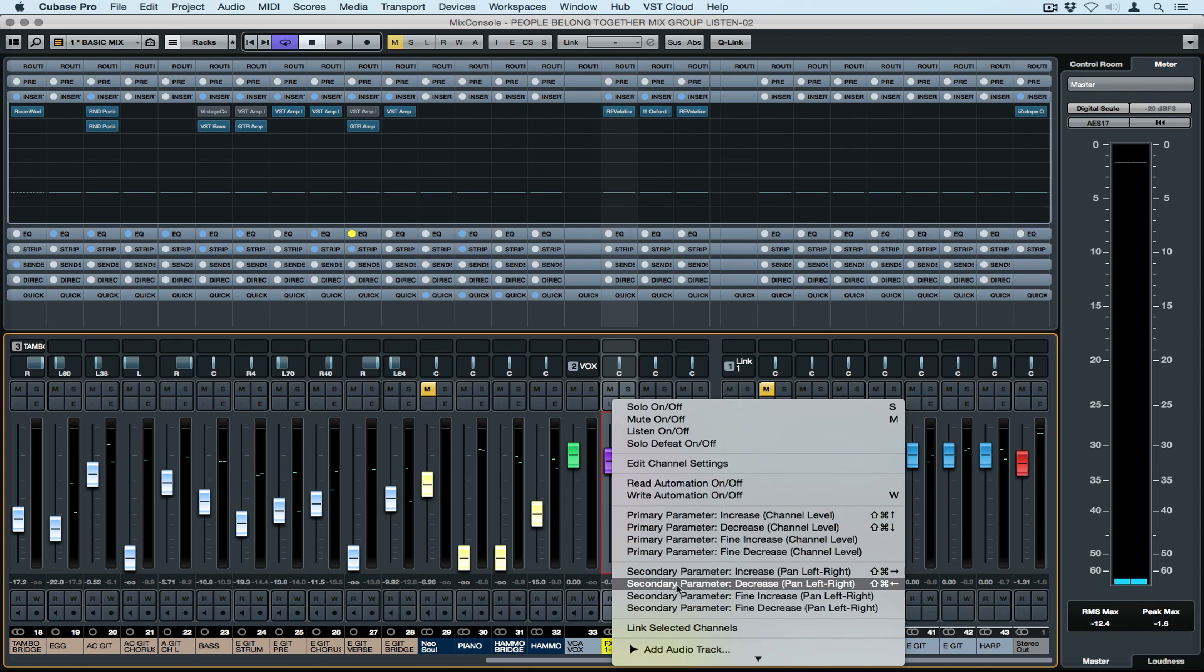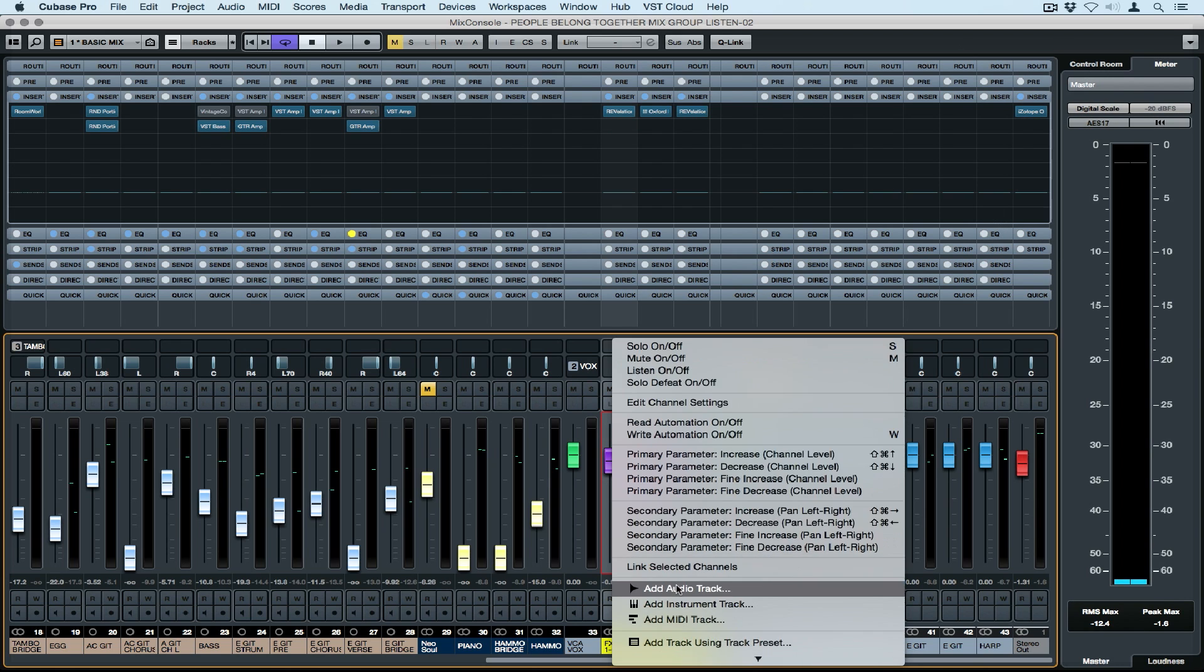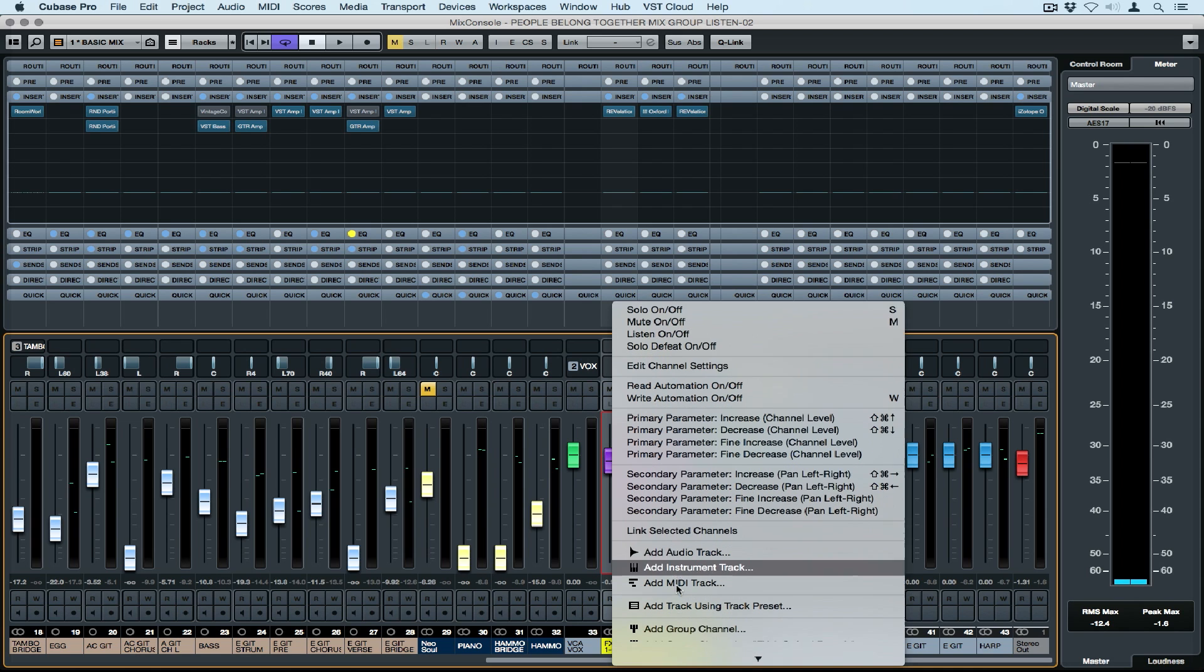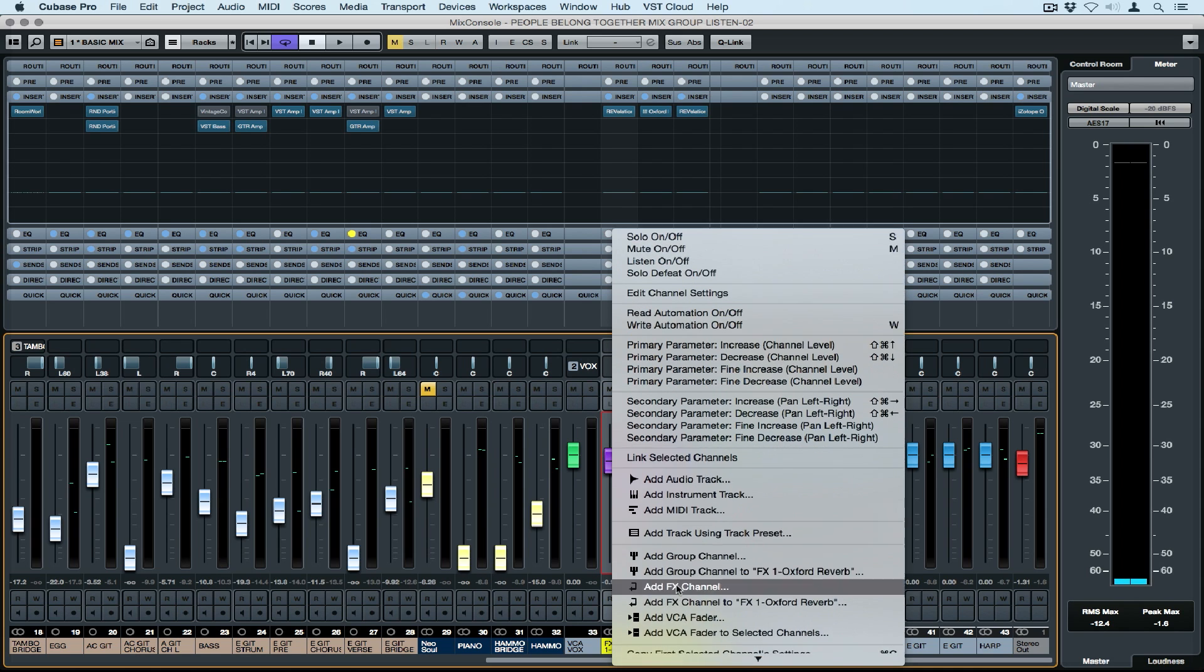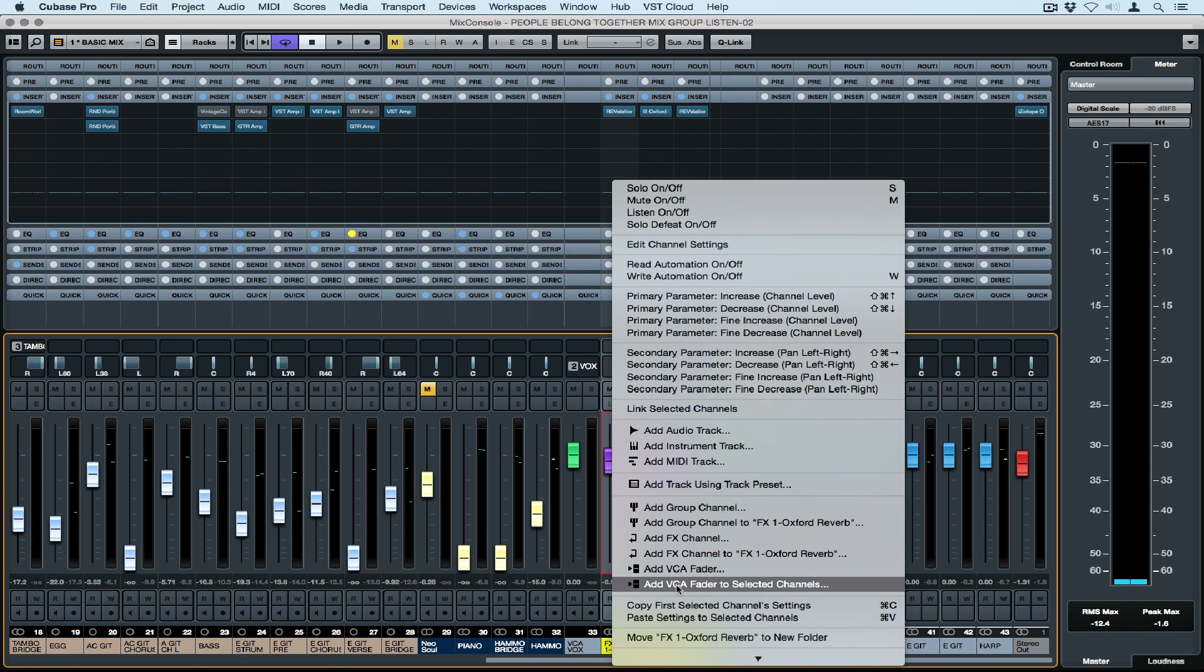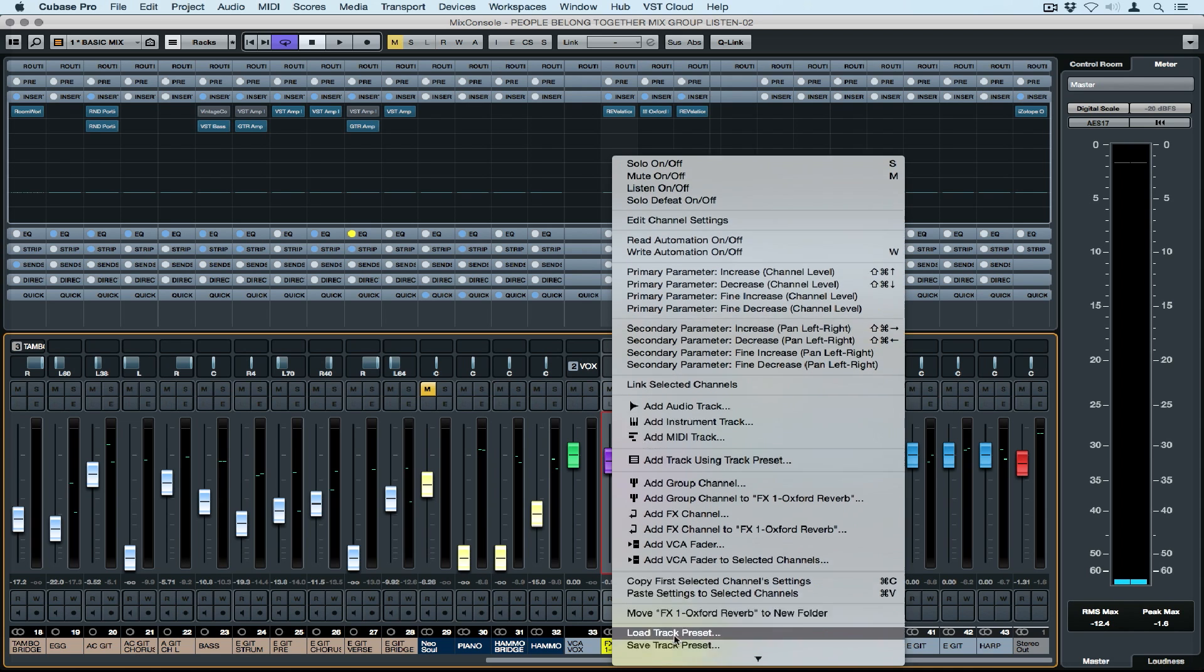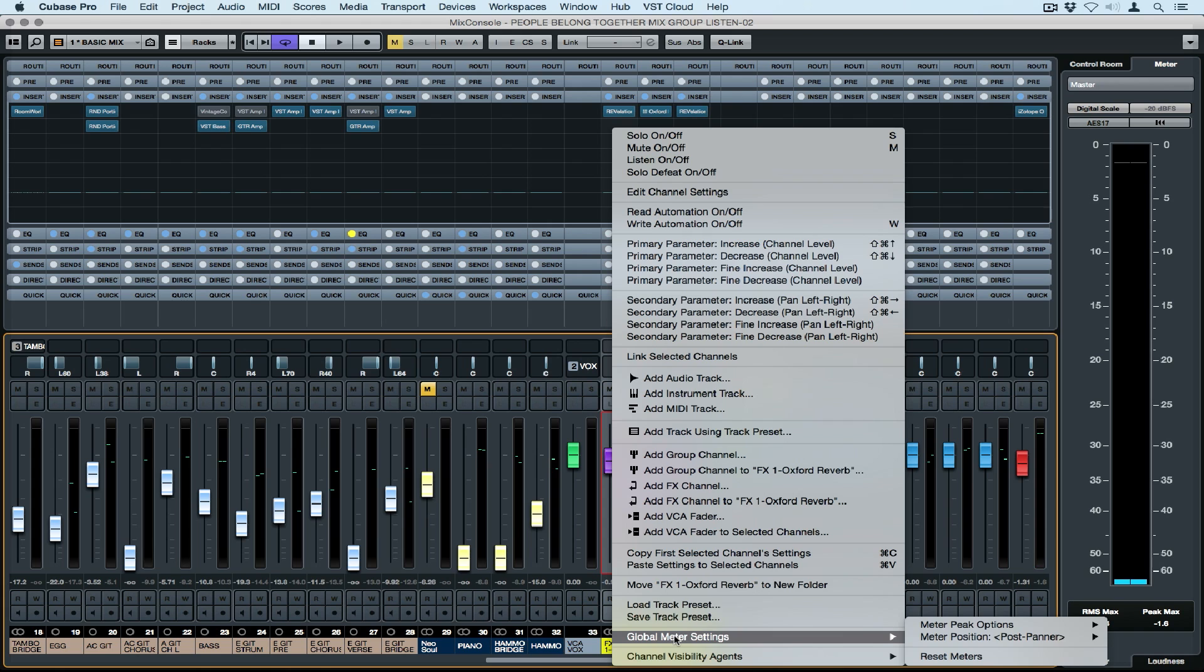If I go down to the bottom of the mixer and once again right mouse click on my faders, the pop-up menu will let me load a track preset or even save my settings in this track as a preset.